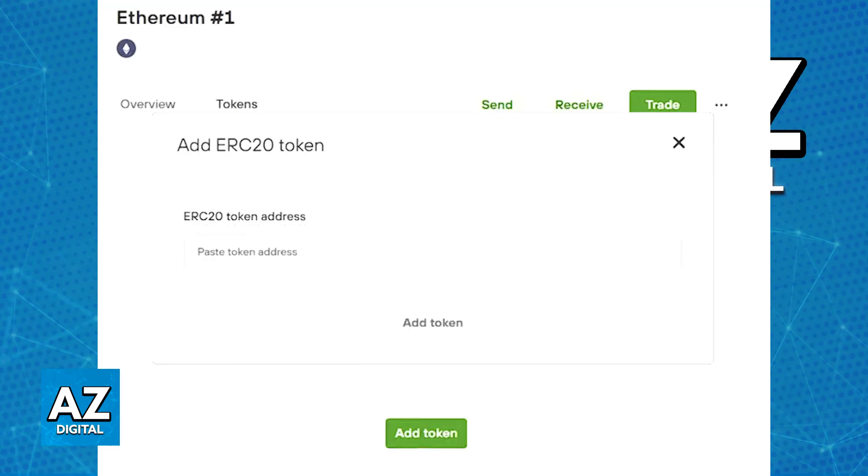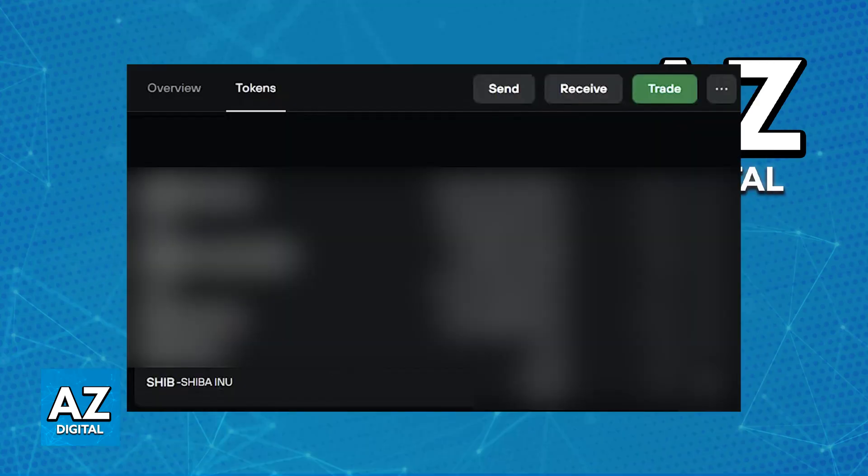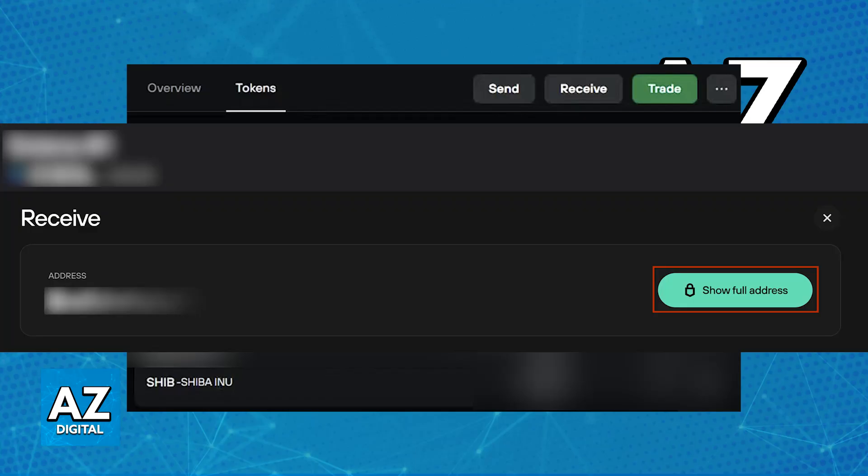Next, once the token is added, you can generate a SHIB receiving address by clicking on the SHIB token and then receive. Now you can use this address that was generated alongside the SHIB contract address and SHIB token to manage your Shiba Inu directly on Trezor.